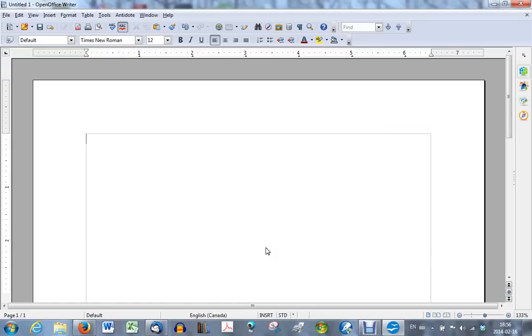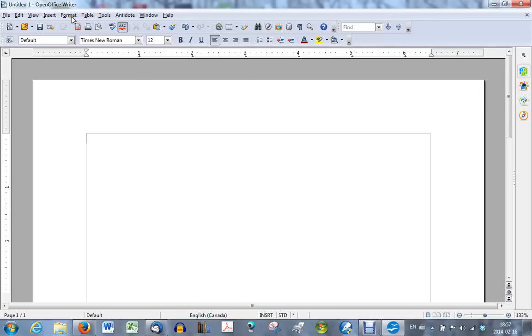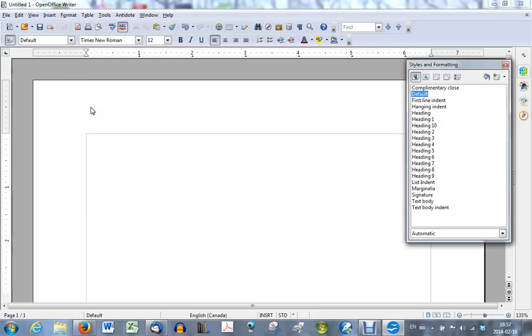Now you'll set up the running head for the document. In OpenOffice you will use page styles to set up the running head. You can get to the style window three ways, by clicking this icon here to the right of the screen, by choosing format and then styles and formatting, or by pressing the F11 key. Each one of these will open up the styles and formatting window you see here on the right.